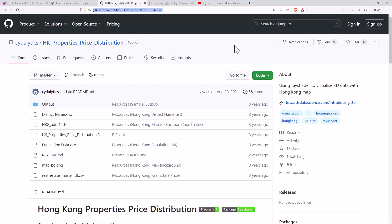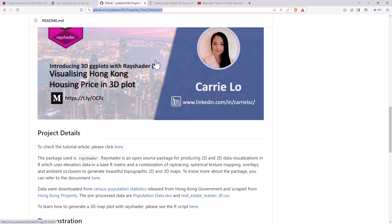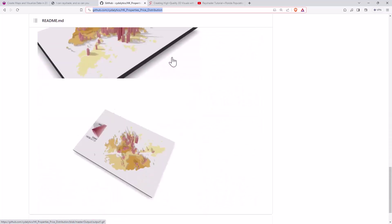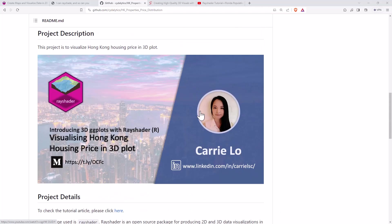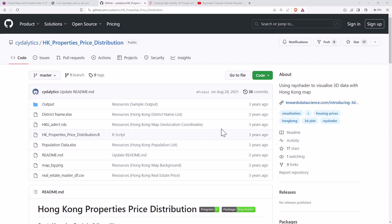The next two that we'll look at are probably a little bit more along those demographic lines. So this one is Hong Kong properties price distribution, produced by Carrie Lo and Nguyen Wong. We can see they've got some animated ones there, and they give us a tutorial. They give us the data and the R script for being able to do that with the Hong Kong data. Being able to rotate yourself rather than watching the animation will certainly give you a lot more value. A pretty cool example.